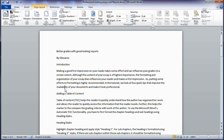First we will look at how to insert a table of contents into your document. To do this, it is important to first tell Word where your headings and subheadings are located by applying heading styles to the headings at various levels.